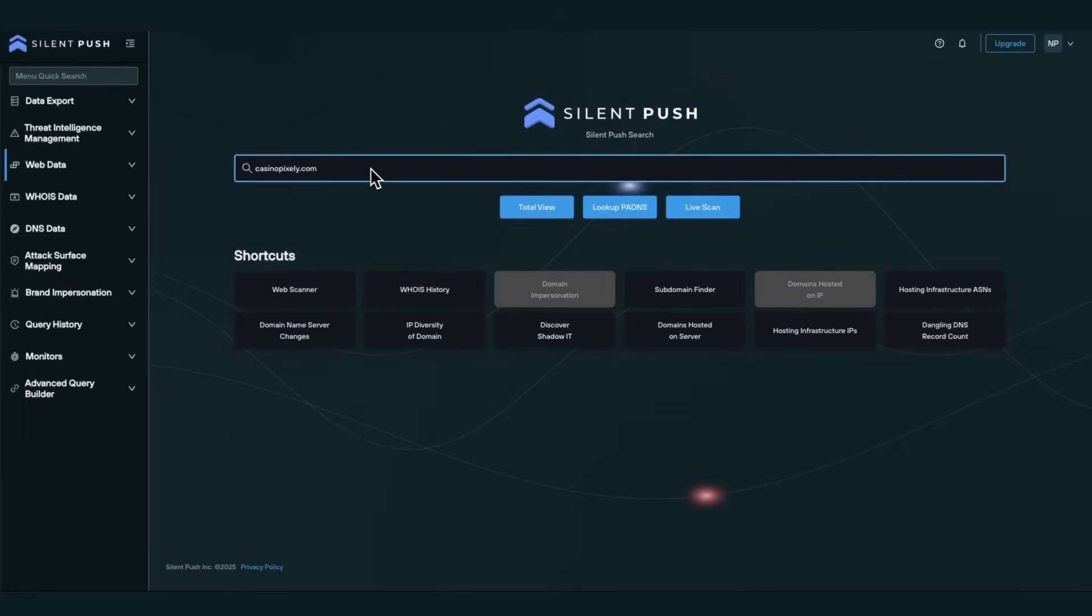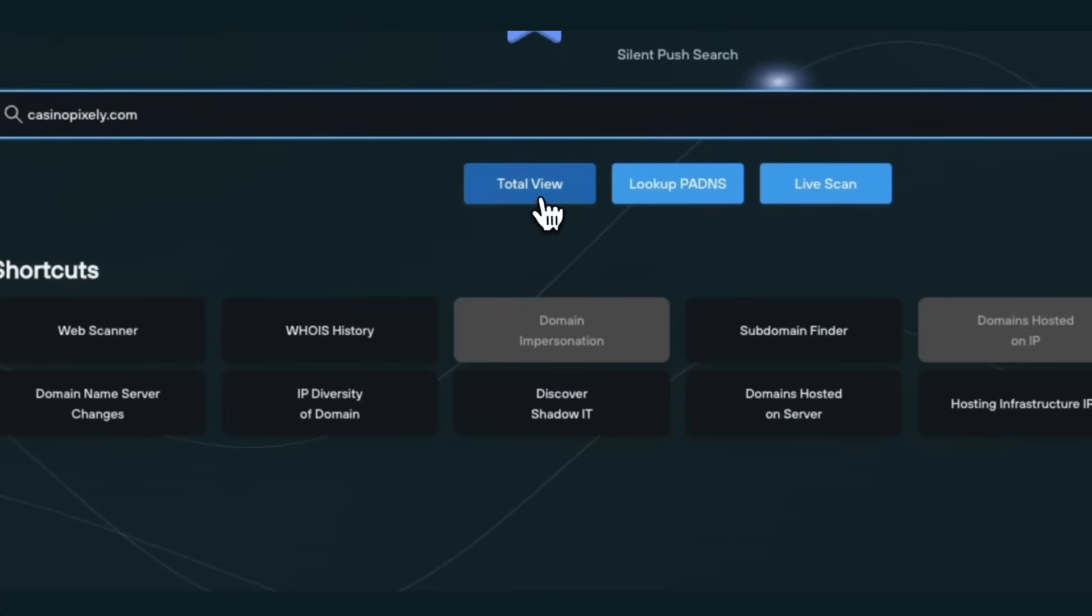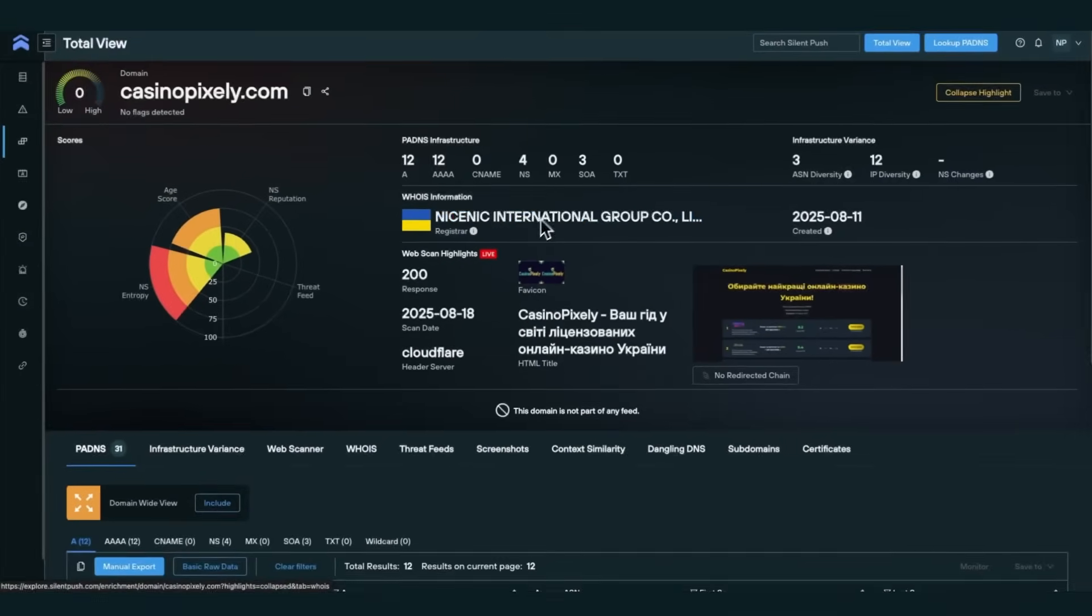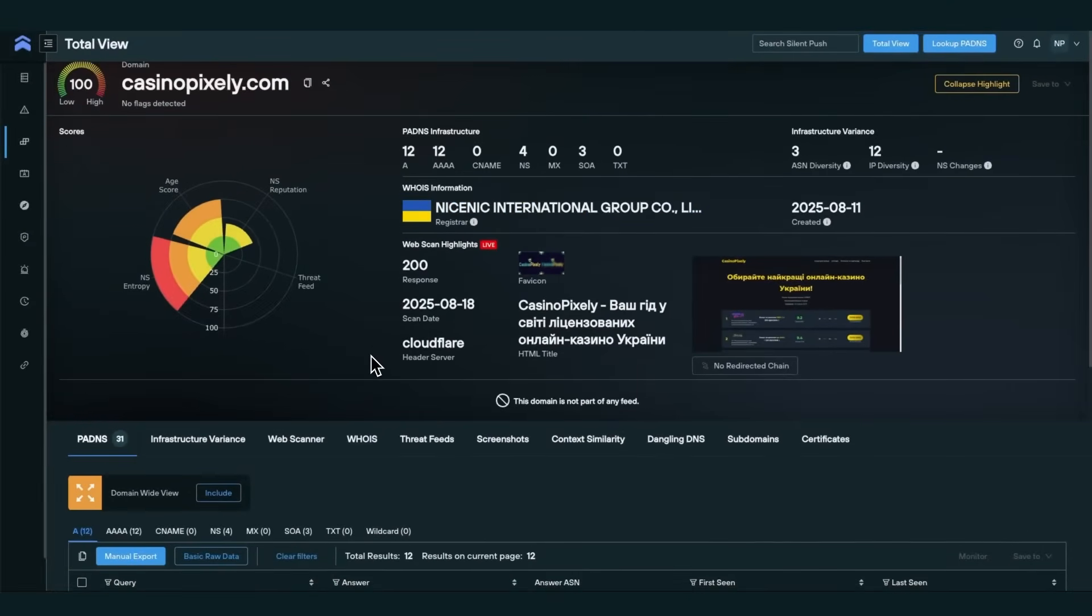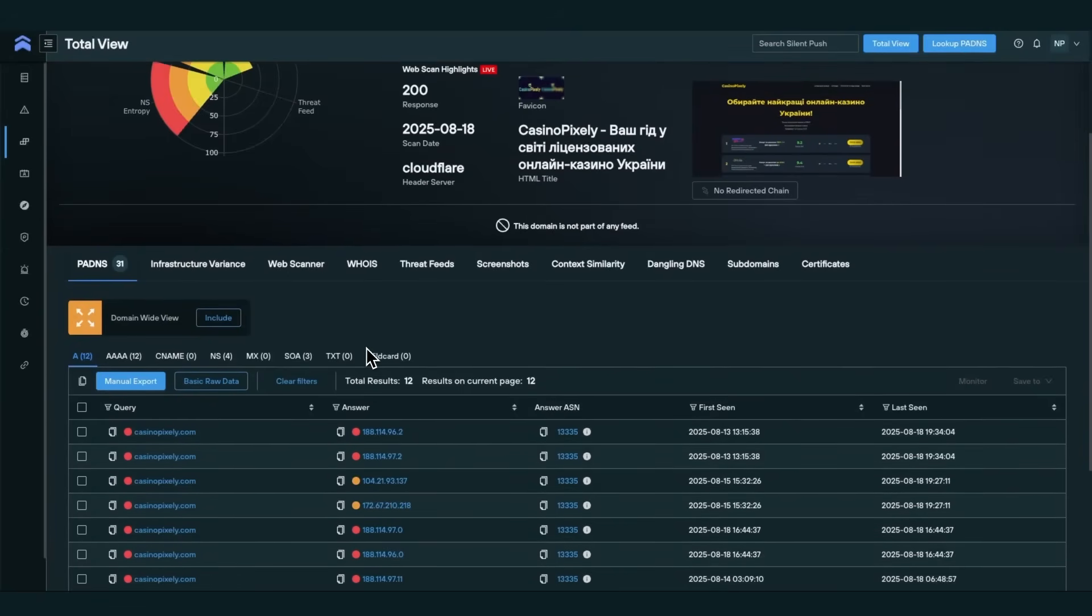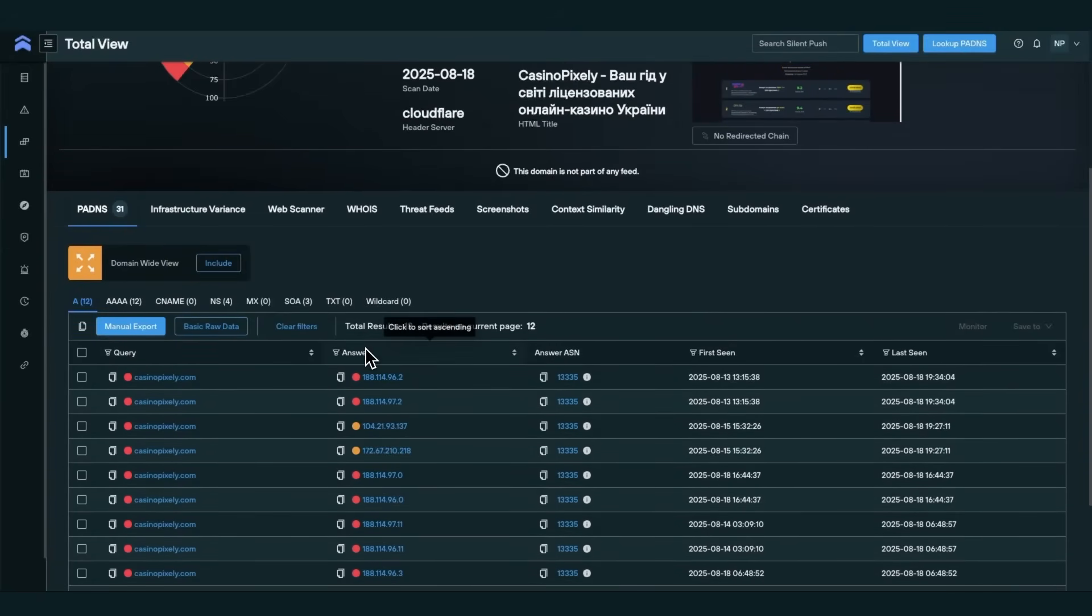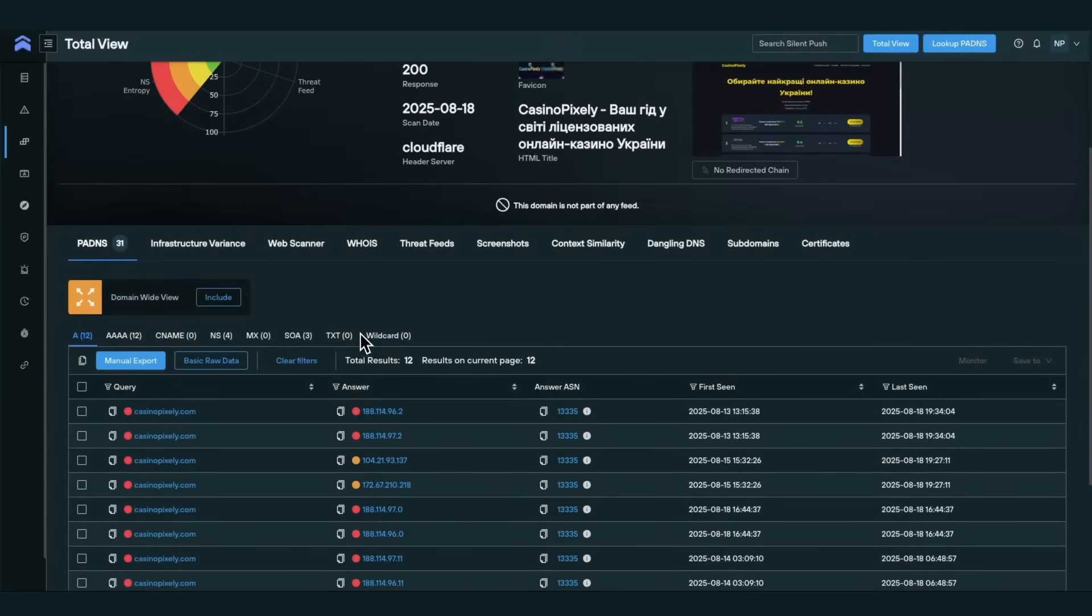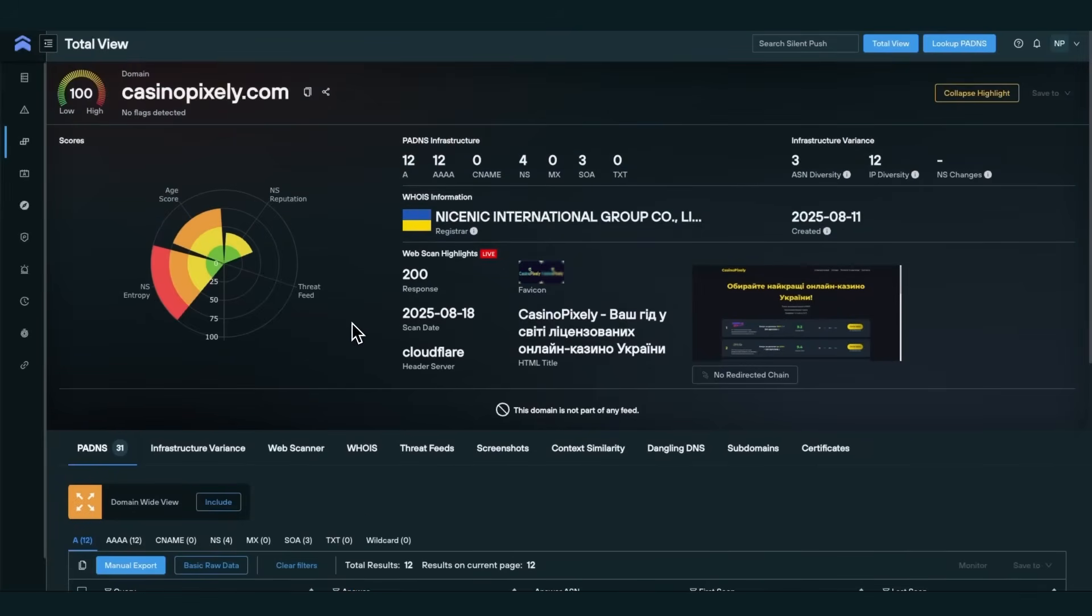Let's begin our tour with one of the most important tools, TotalView. By entering a domain, IP, or ASN into the main search bar, you'll be taken to TotalView, where you'll see a comprehensive, single-page summary of all available data within the Community Edition.